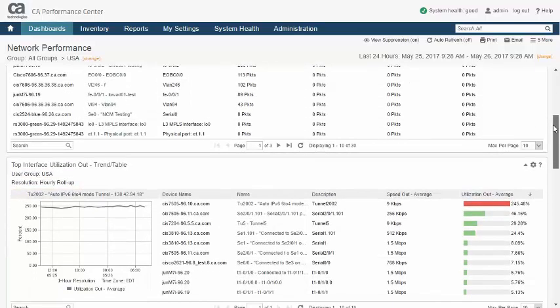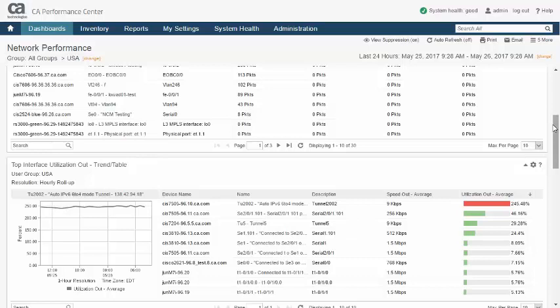Note that aggregation in CA Performance Management is not limited to data spread out over time. It is also used to merge multiple values within a device, such as CPU utilization, and to combine metric values within a group.